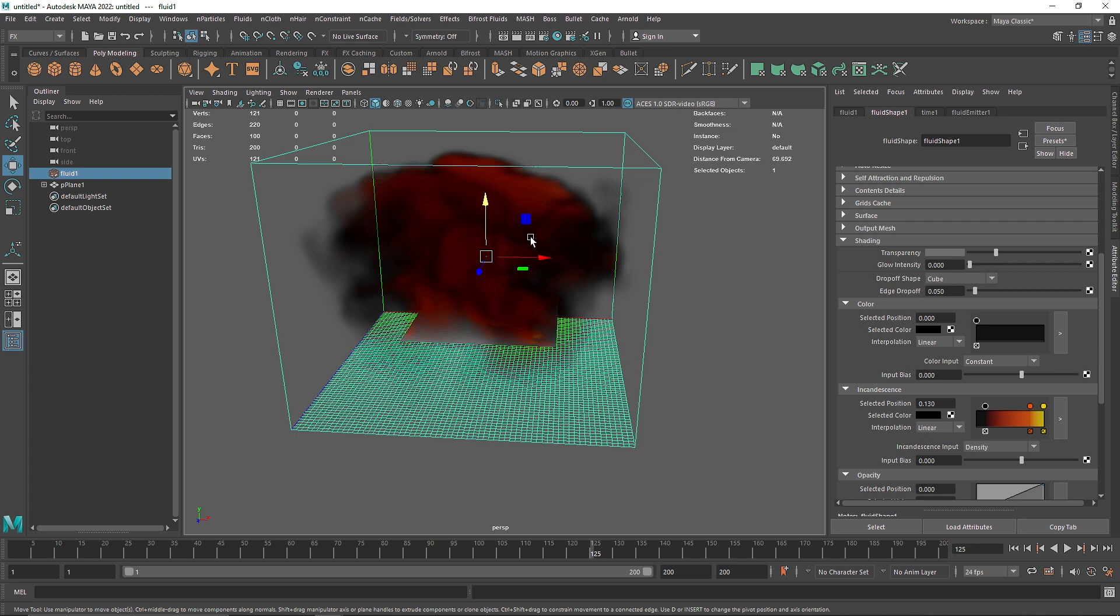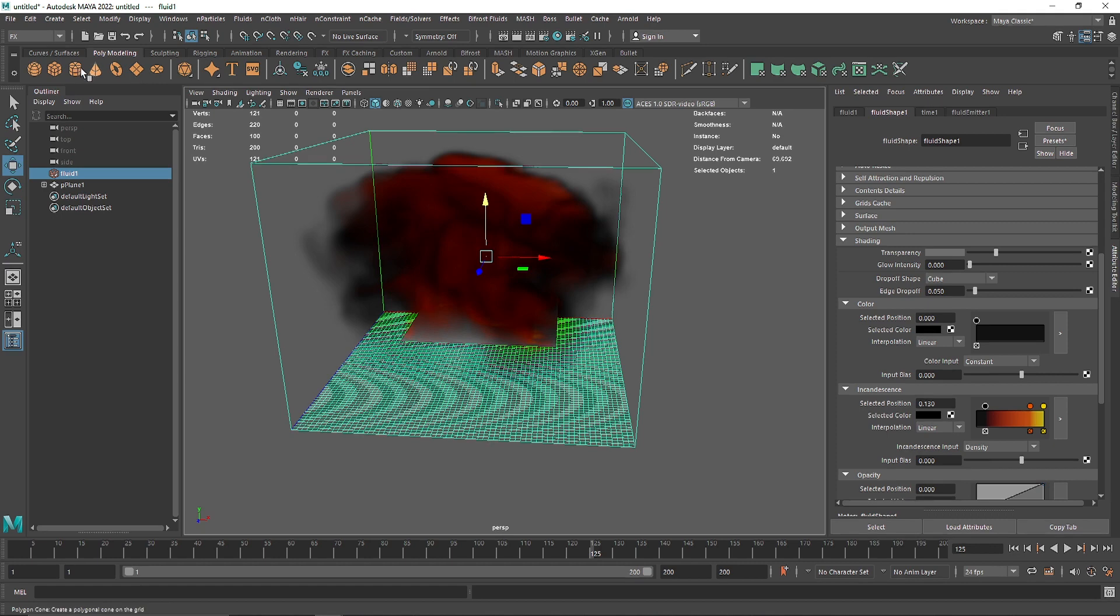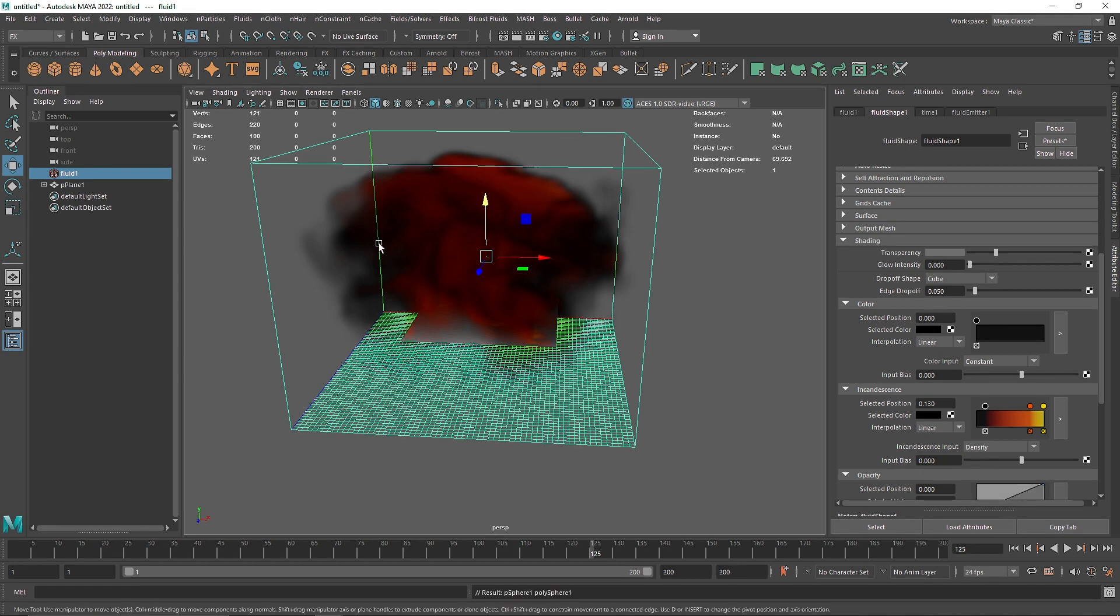imagine if you have a terrain, if you want smoke to be emitted from a certain angle, what you can do is, let me just get rid of this,